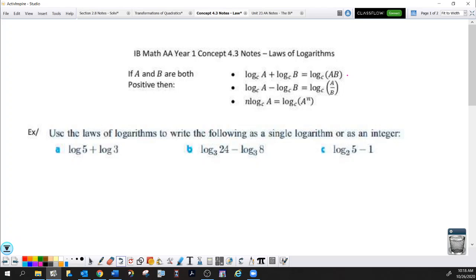The last rule says when you have an exponent in the argument, that exponent can be moved to the front of the log. It's like when you raise a power to a power, you multiply the exponents — that's why we end up with a product on the left side. Those are the three basic logarithm rules. There are a couple more log rules, but you don't have to know them for IB math.